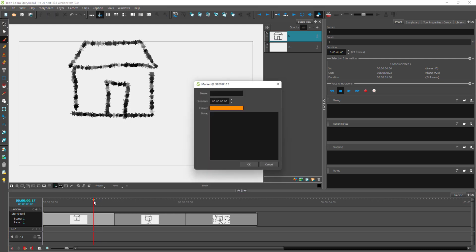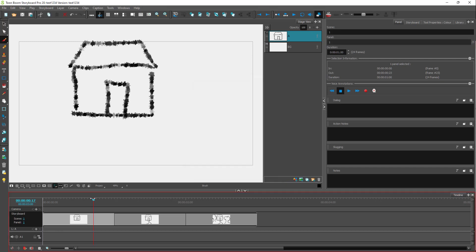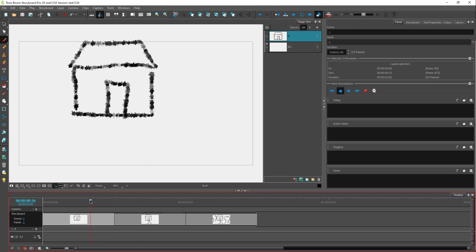Double-click on the marker and you can choose the color of the marker and add a note — for example, 'add more details and change the angle of the shot.' You can add details like this. I'll set the marker name to something, then press OK. Once you do that, you can see the marker color changes.